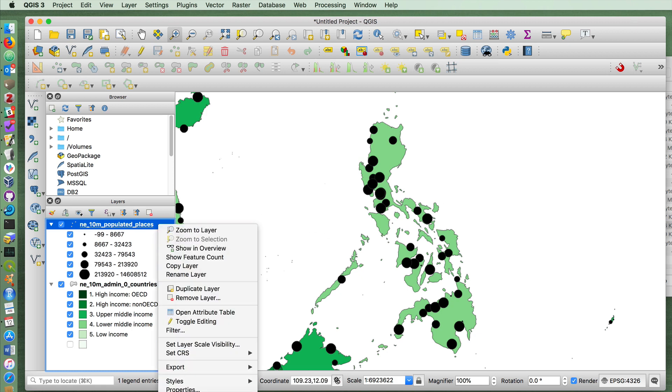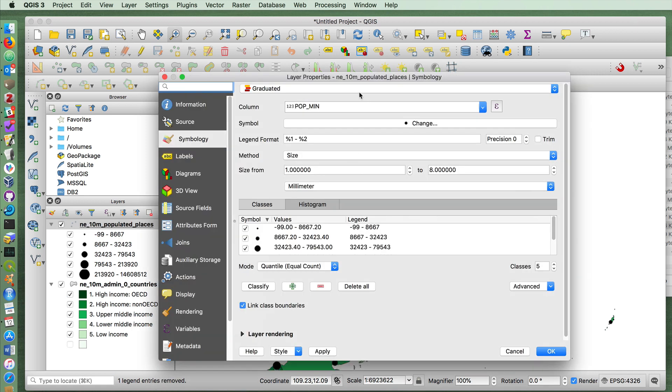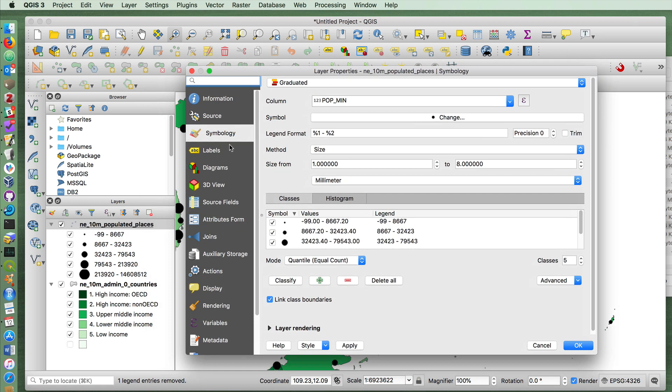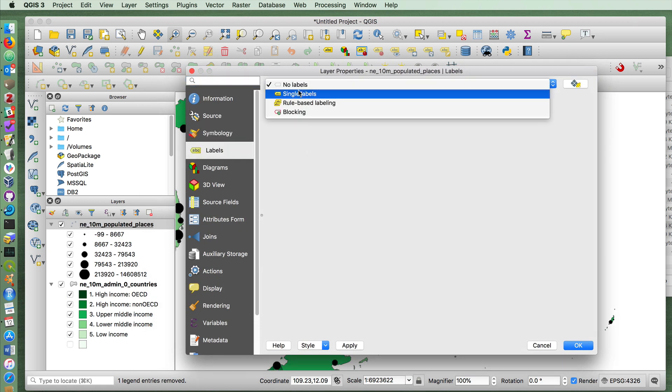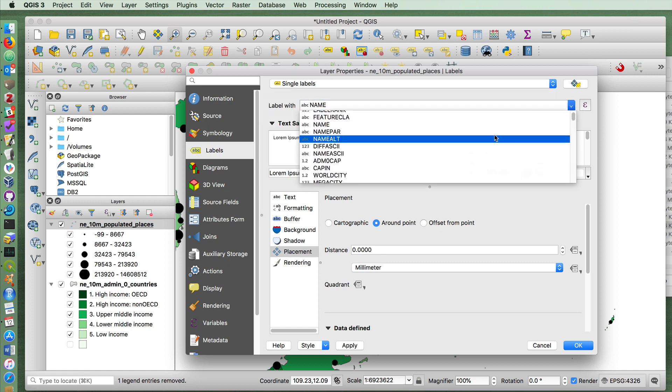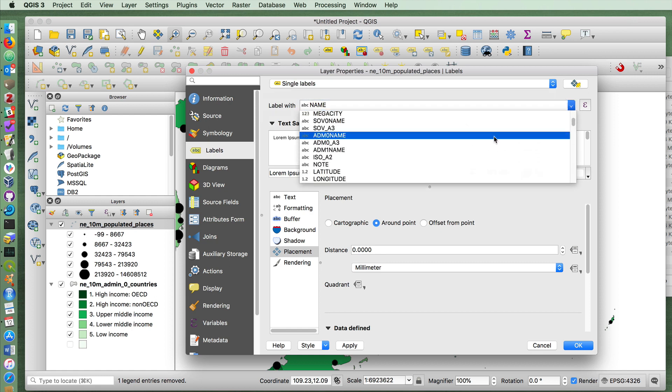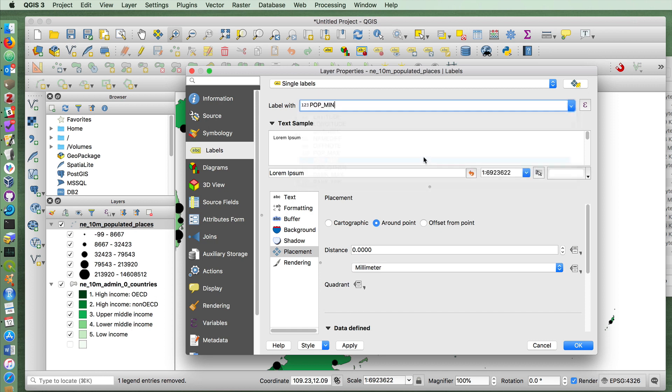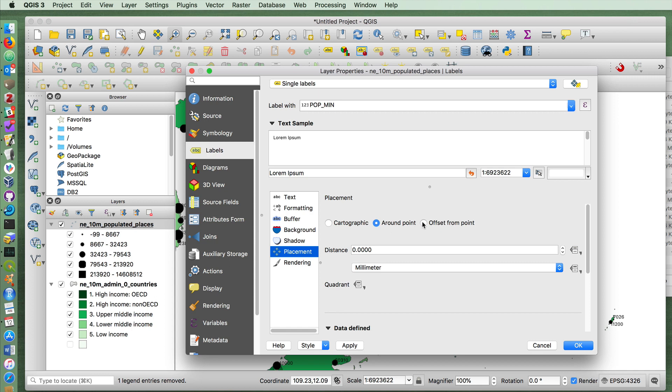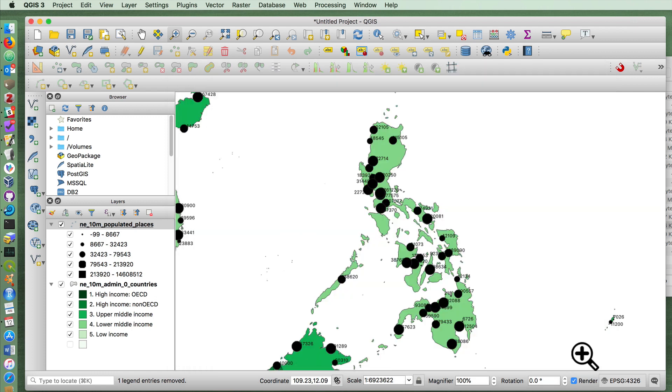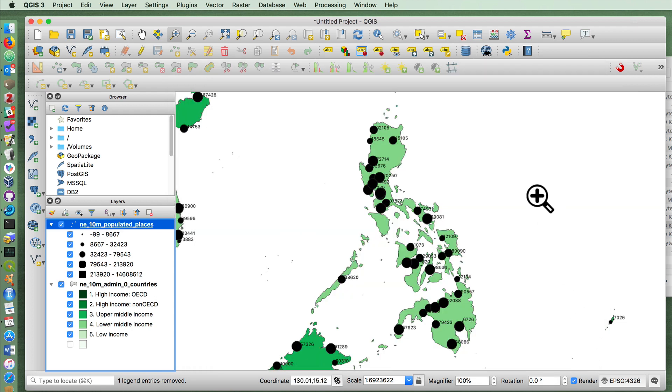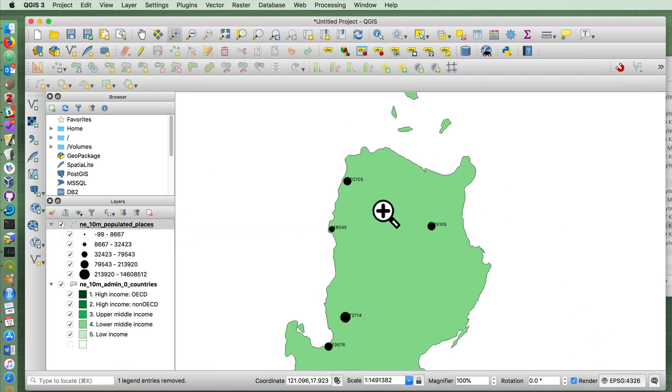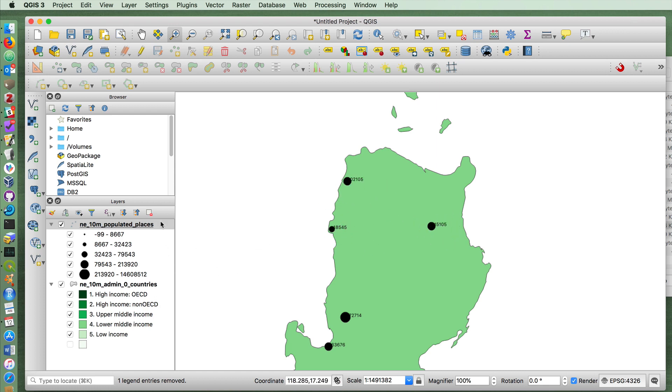We could label that in this case, instead of labeling it by name, we could give it the label by the actual population. Or whatever pop_min means in this case. I'm going to place it offset from the point a bit to make it a little bit readable. And I would probably continue to fiddle with this, because it looks like the larger circles still get it to overlap.